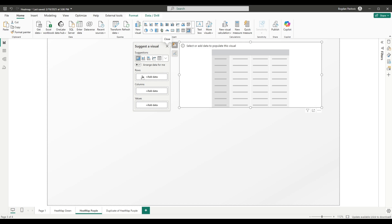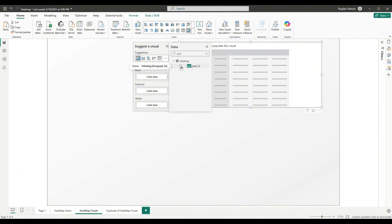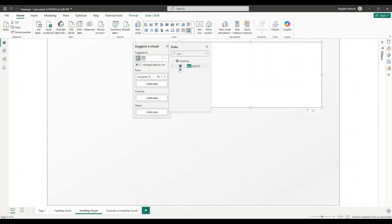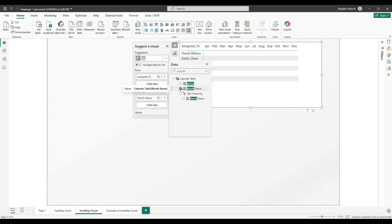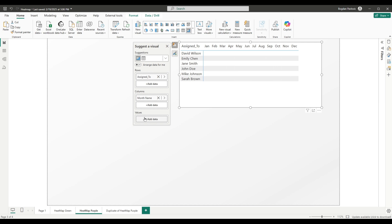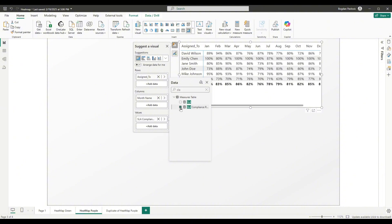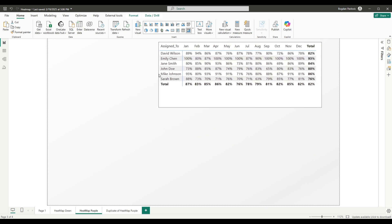Select matrix visualization, select data, and in rows, let's add assigned to and this will give us a list of the names. In columns, we will add month name because we want to present values per each month. And let's select month name like this. And in values, we will add value that we want to present. Usually, that is a measure. And in my case, that will be SLA compliance rate. It looks like this, normal matrix visualization.